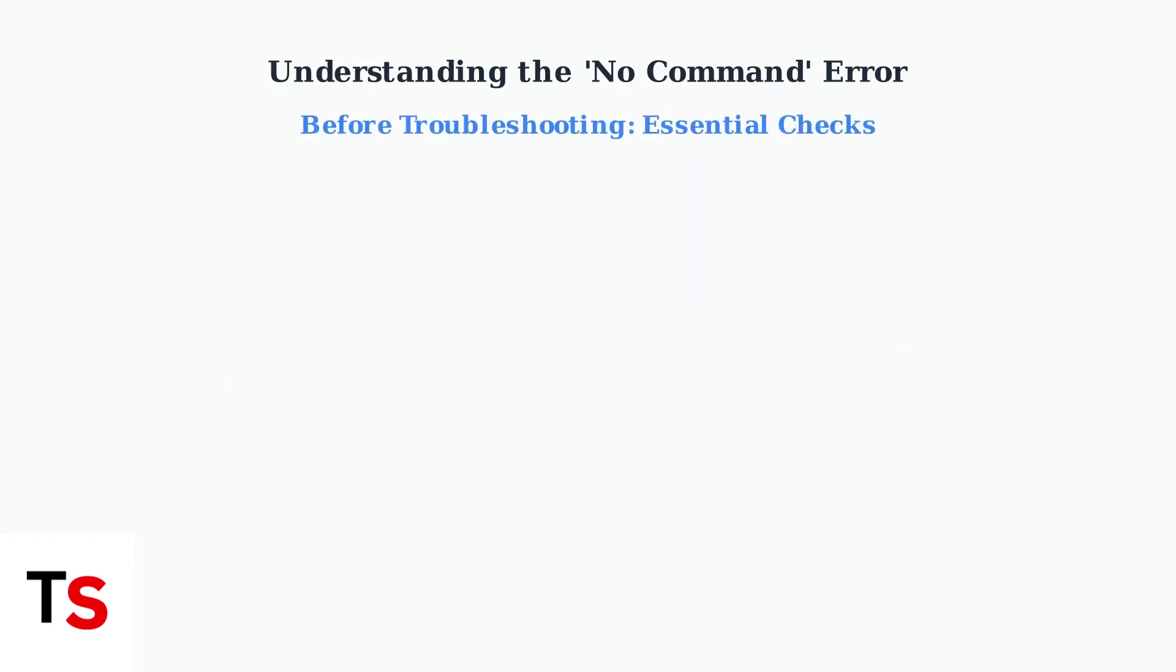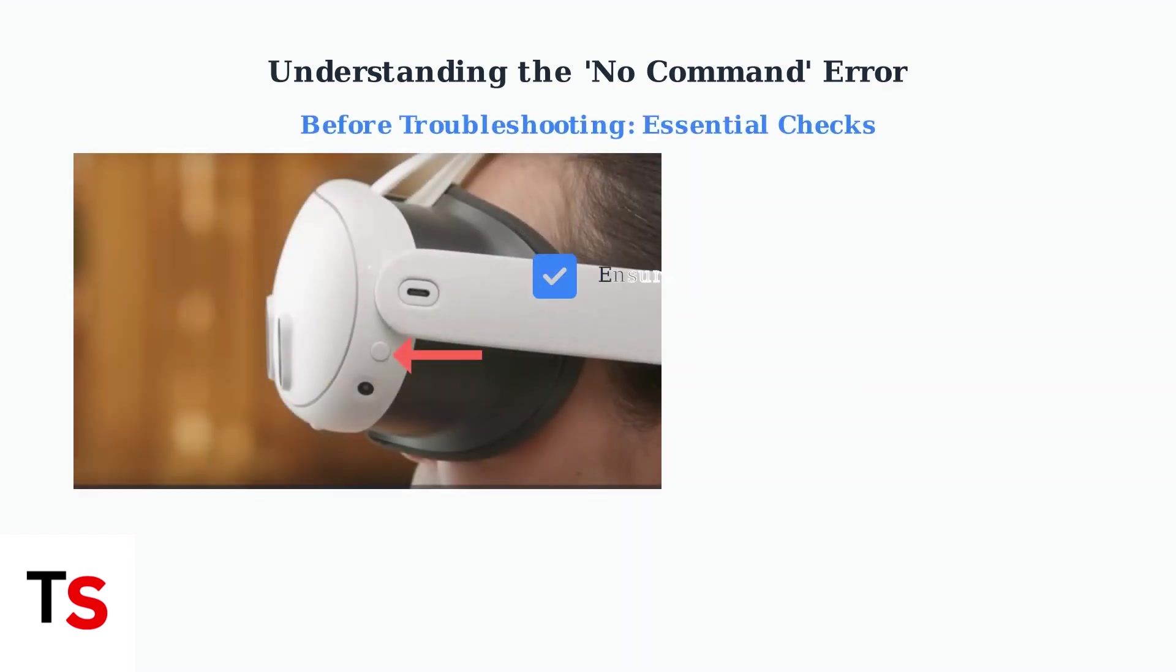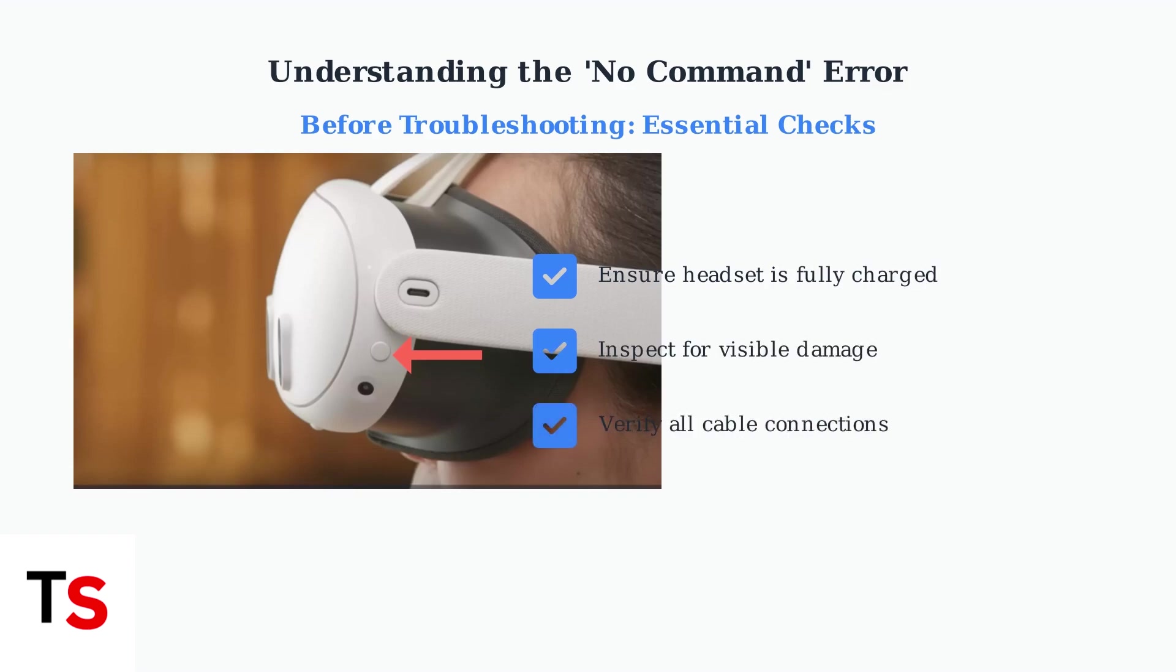Before attempting any advanced fixes, perform these essential preliminary checks. Ensure your headset is fully charged, inspect it for any visible damage, and verify all cable connections are secure.